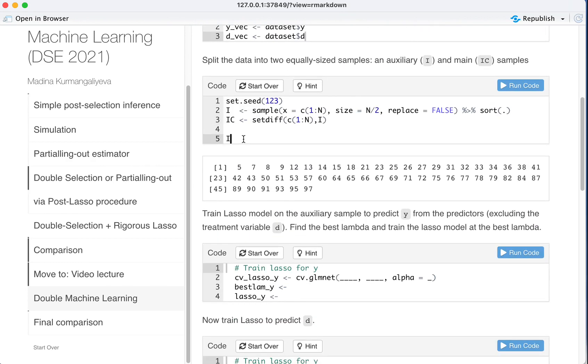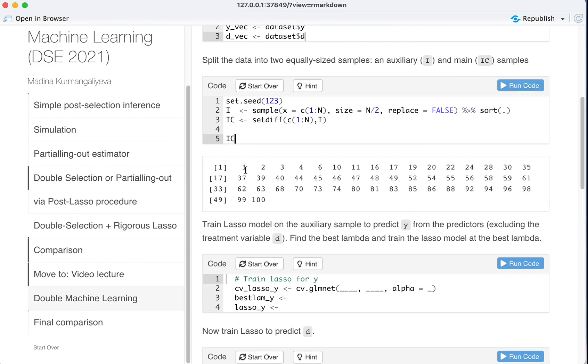And so IC would be 1, 2, 3, 4 and then 6. Let's check it out. 1, 2, 3, 4, 6, 10 and so on.